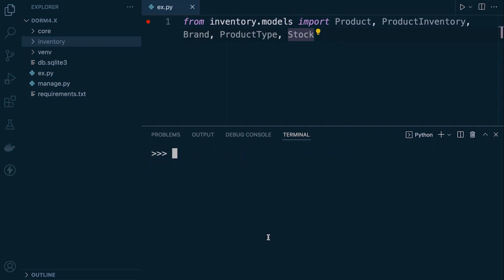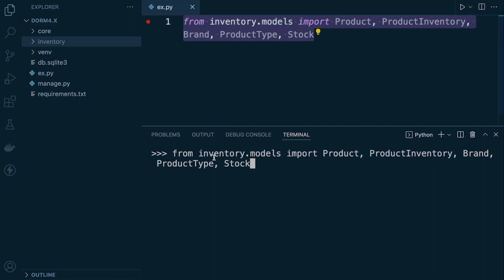Right. So we're going to be working with these tables here. The code for this tutorial is available for download. Have a look at the tutorial. You'll find the download link.